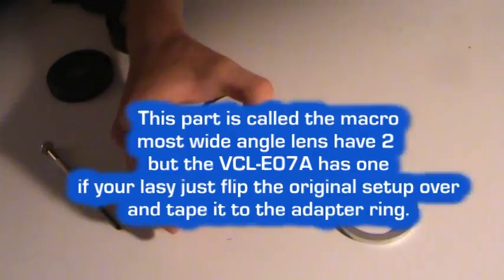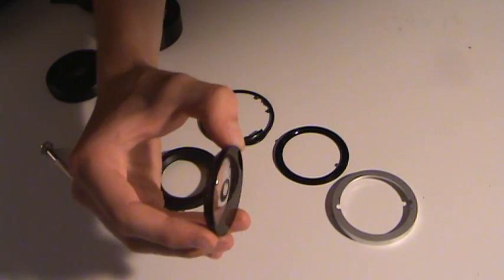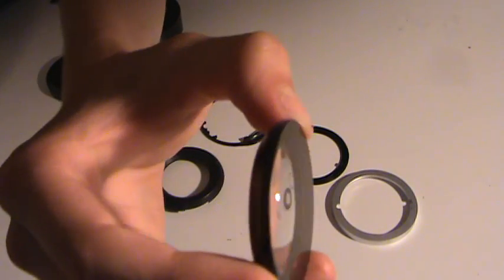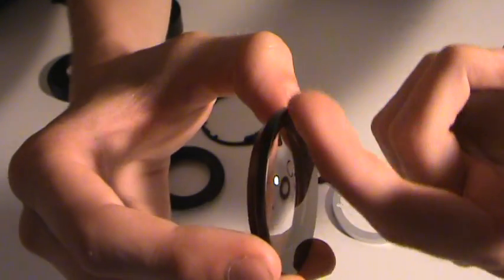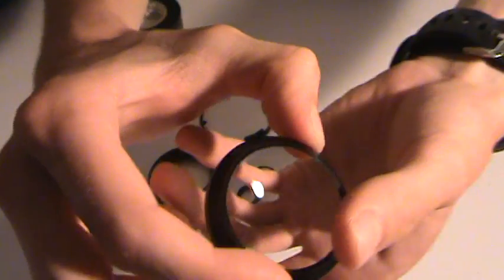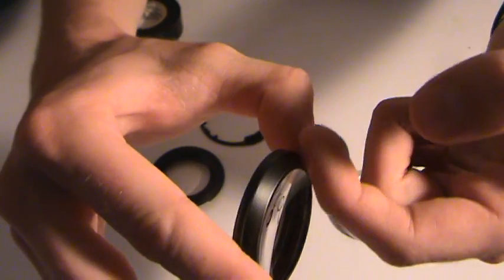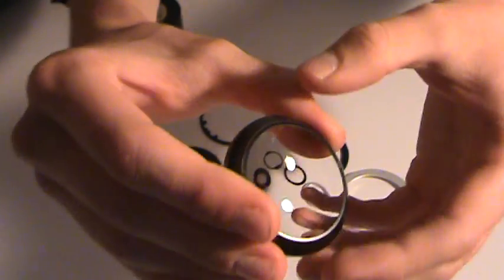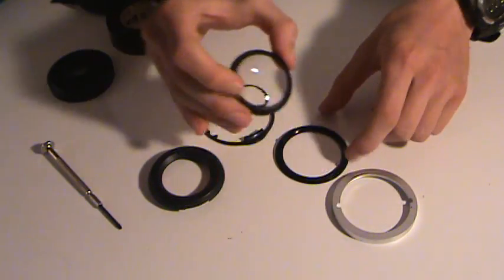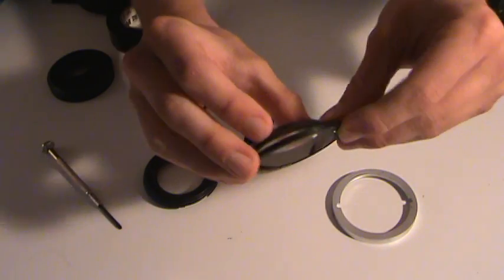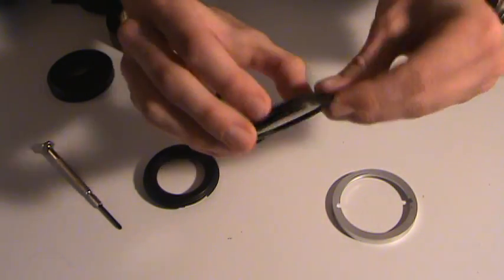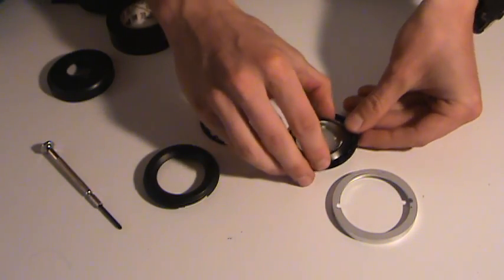So, what you do is, when you start off, you have the flat end, and you have the concave end. Now, normally, when it starts off, the flat end is the part that's facing forward on the lens.